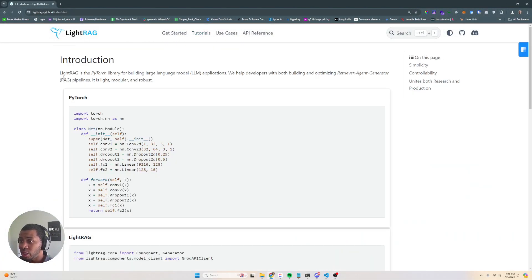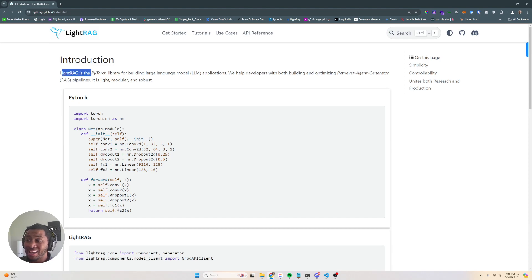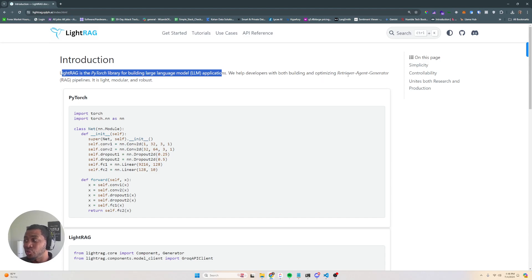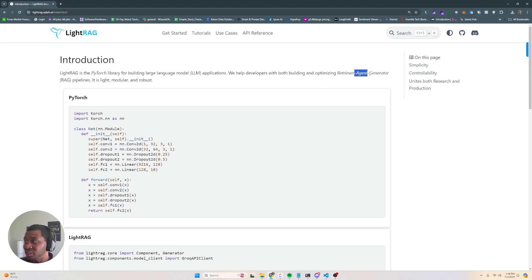So we're here on LightRag's homepage, and LightRag is the PyTorch library for building large language model applications. And they help developers with both building and optimizing retriever agent generator pipelines, or RAG. So it's a new take on RAG.